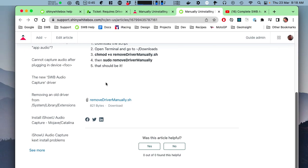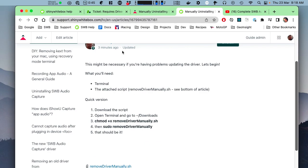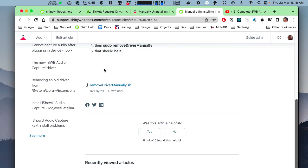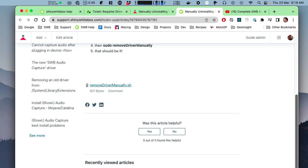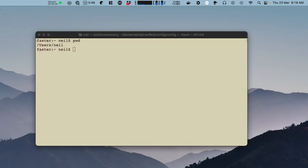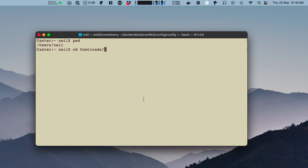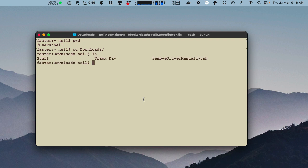Now in the little article there's this link called remove driver manually. So I've downloaded that and I'm going to go to my downloads folder and there it is.